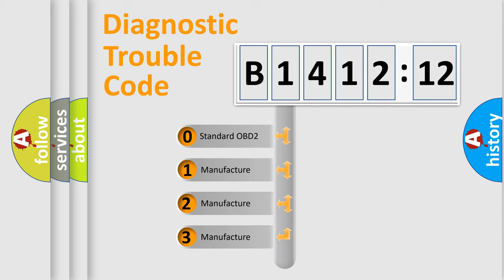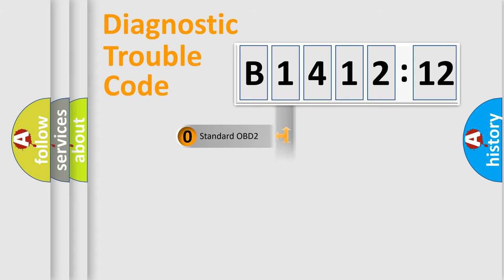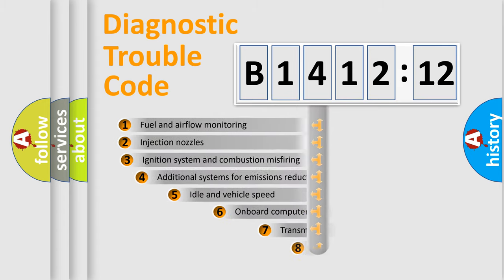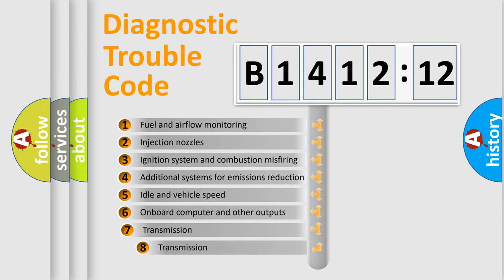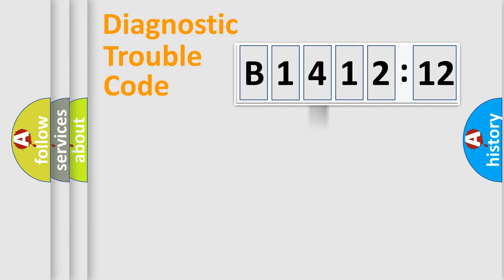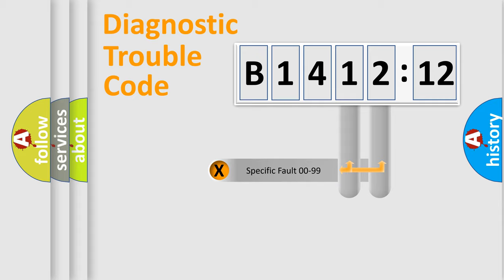If the second character is expressed as zero, it is a standardized error. In the case of numbers 1, 2, 3, it is a manufacturer-specific error. The third character specifies a subset of errors. The distribution shown is valid only for the standardized DTC code.